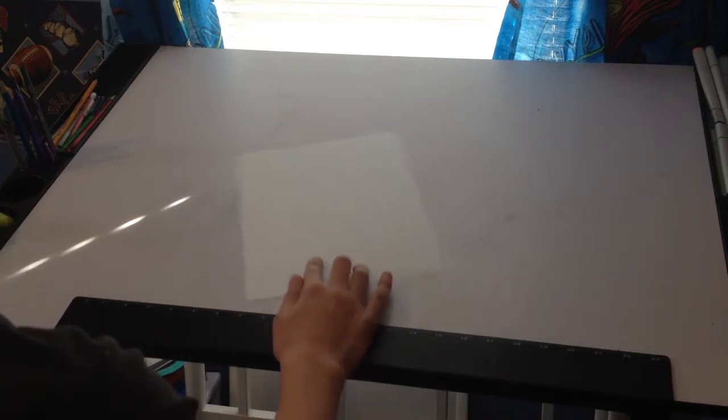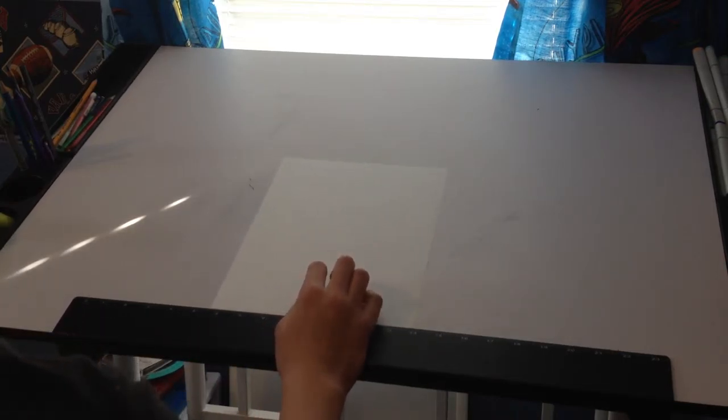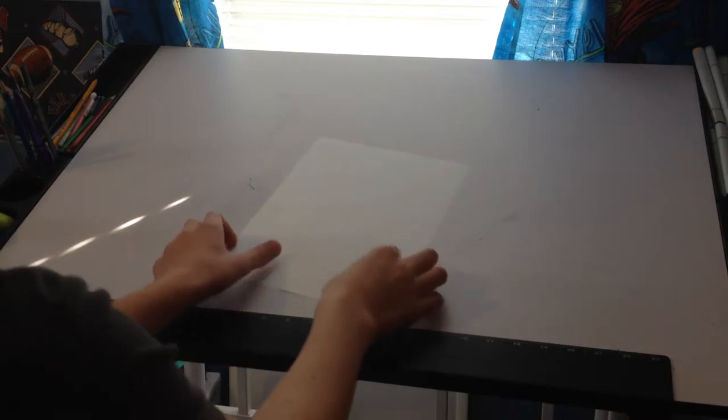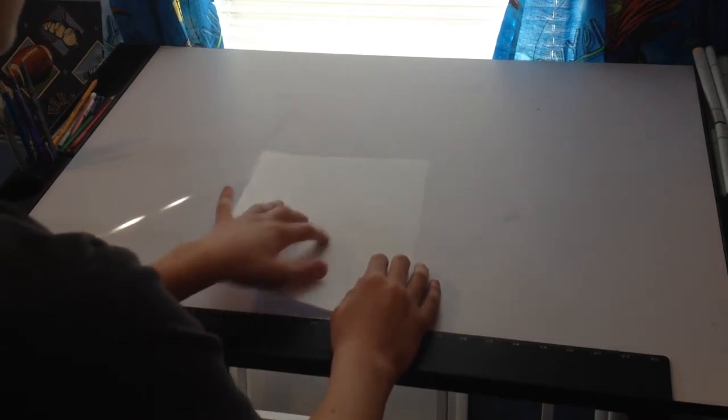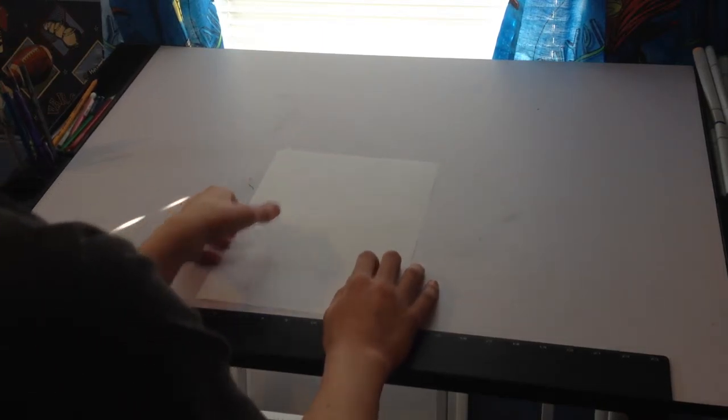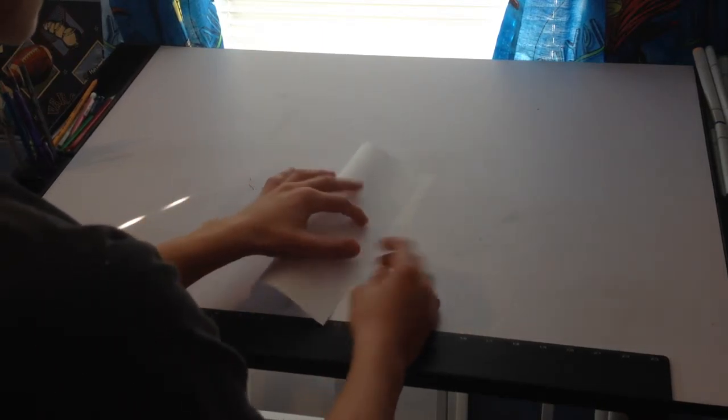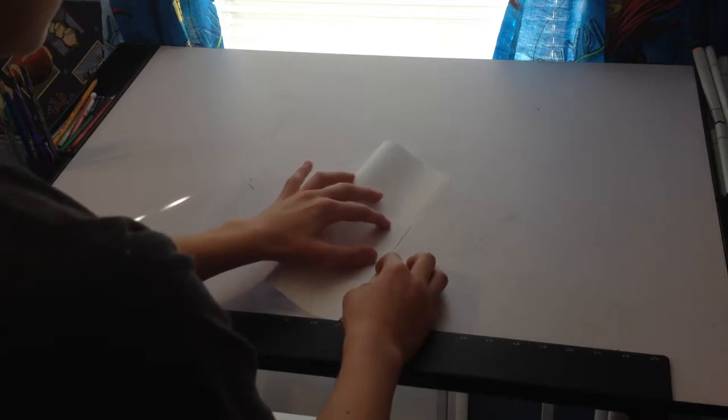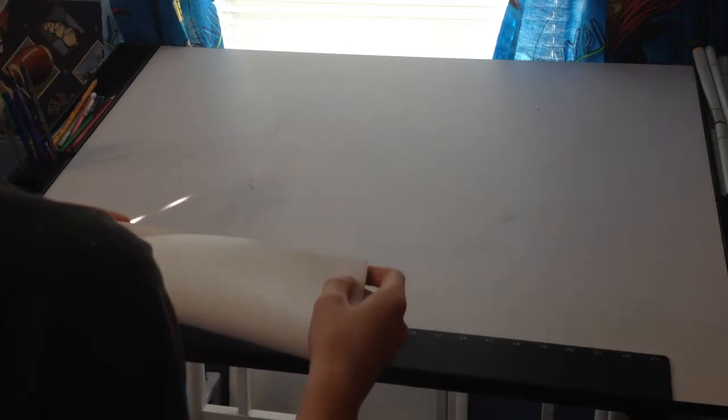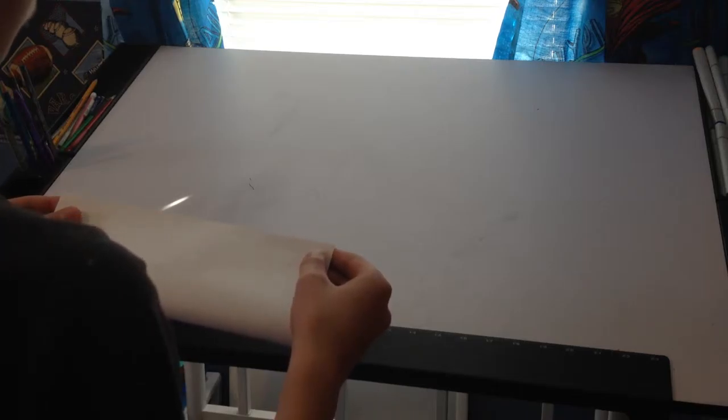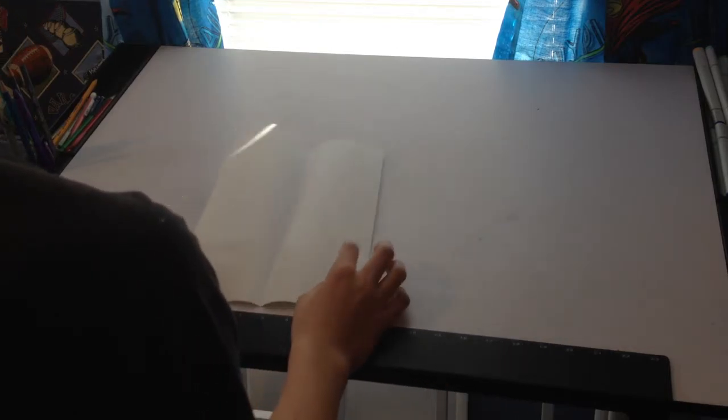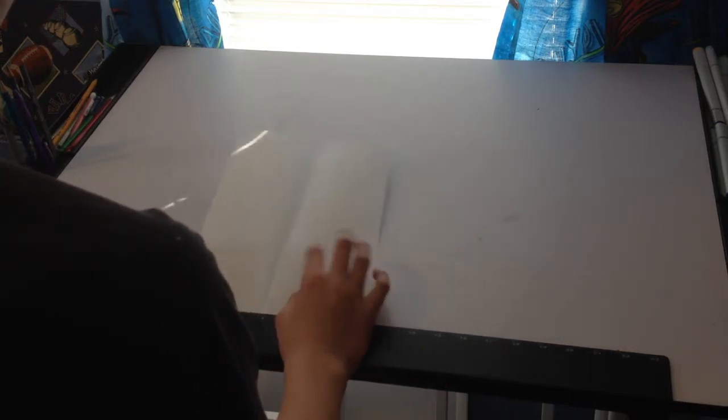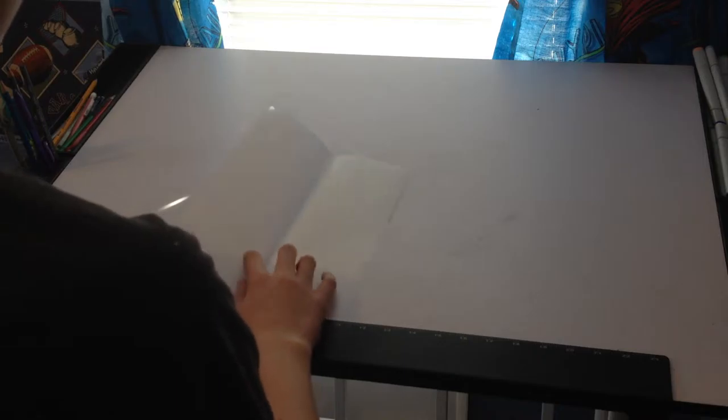Now what you want to get started off with is you want to turn the paper up facing up and you want to just make a fold. Hot dog style is what we like to call it. This does not have to be perfect of course. None of these folds really have to be perfect. But as soon as you're done with that, you're going to unfold it.